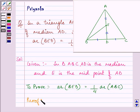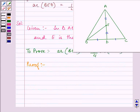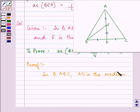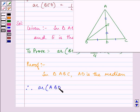Now let us start with our proof. We know that in triangle ABC, AD is the median. Therefore, area of ABD will be equal to area of ADC.